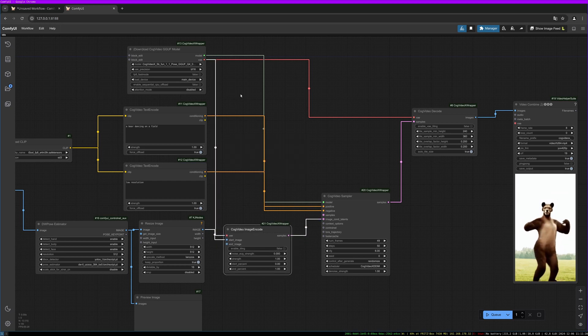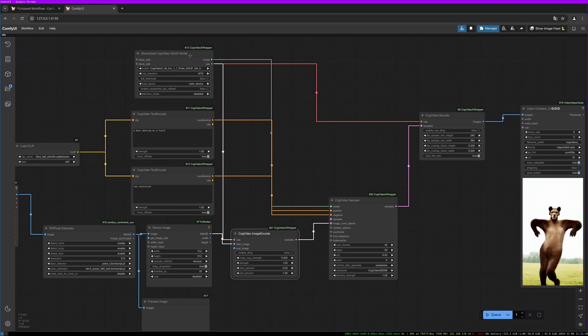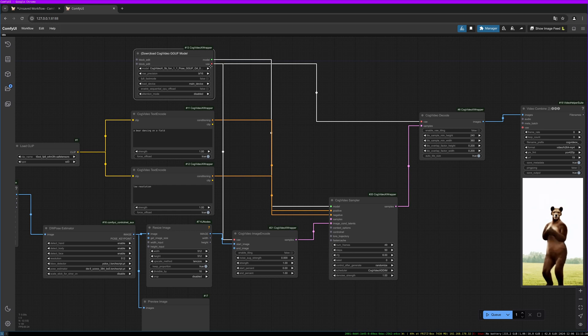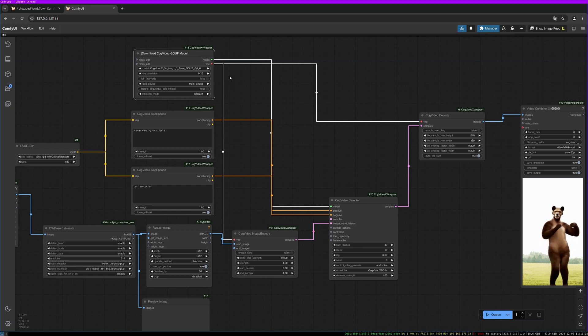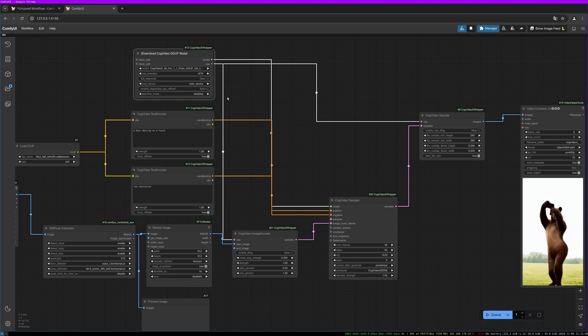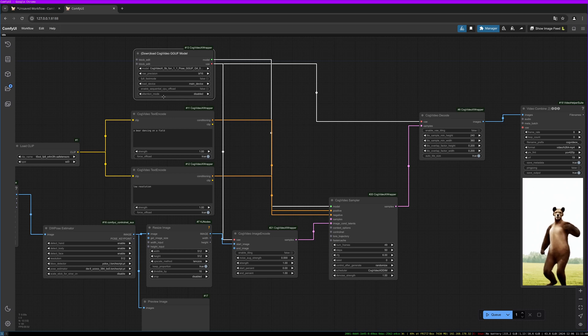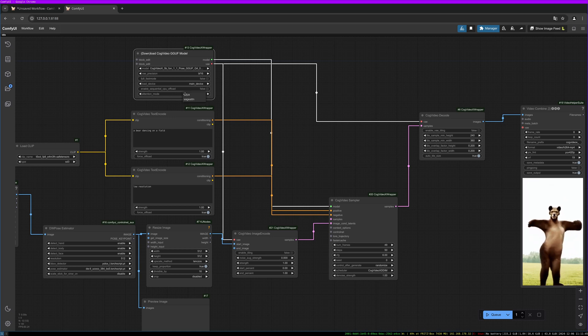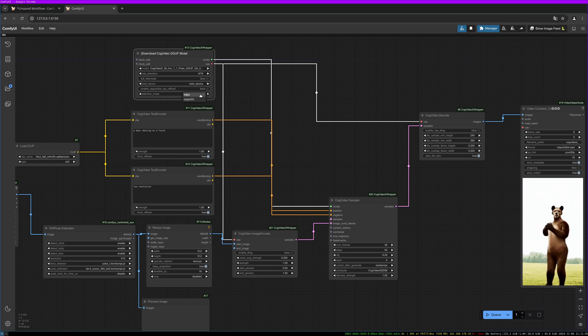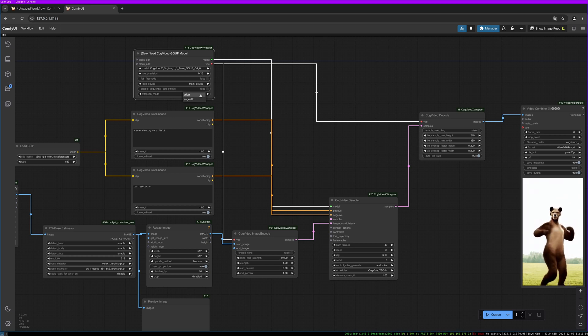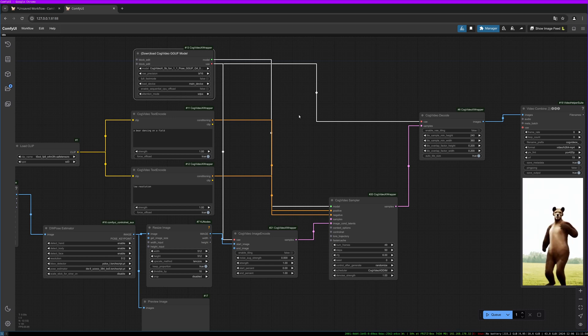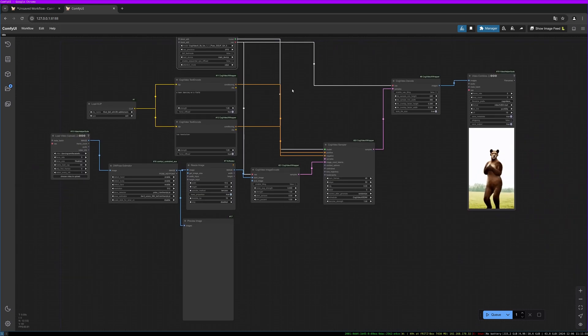Now, since the download CogVideo GGUF model loader has changed a bit, the attention mode setting is changed. We need to set this to SDPA or SAGE-ATTN. I choose the first one, and then we should be good to go.